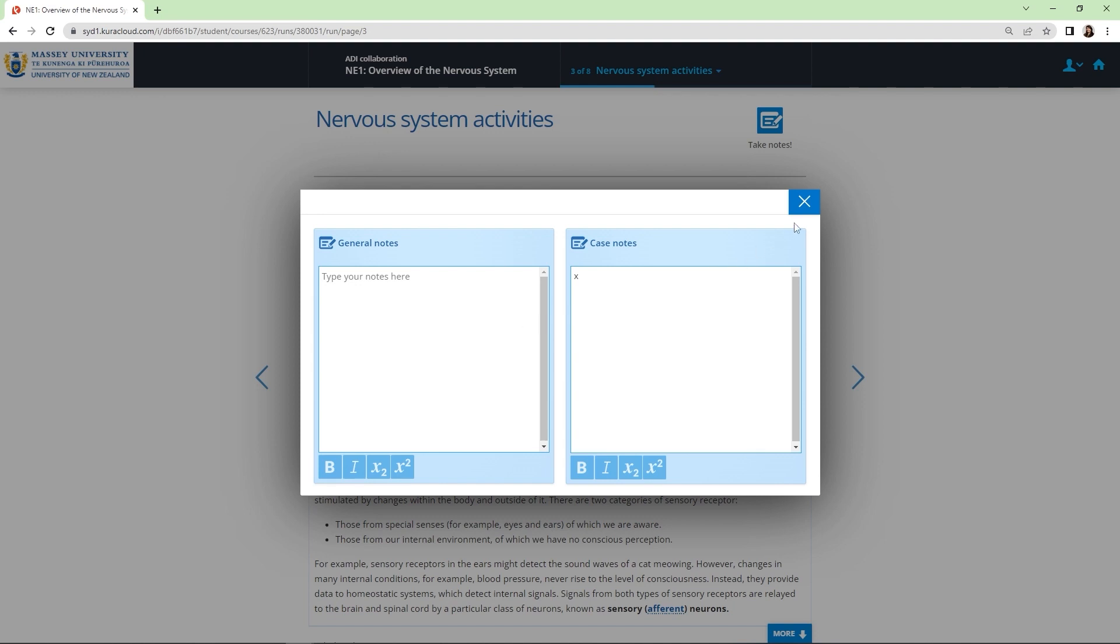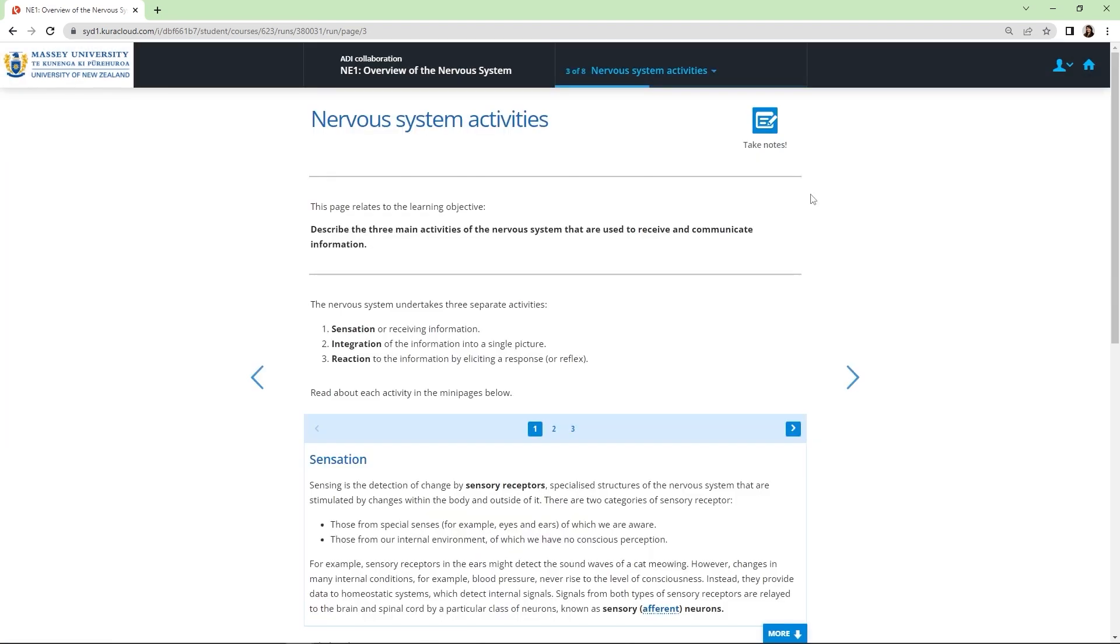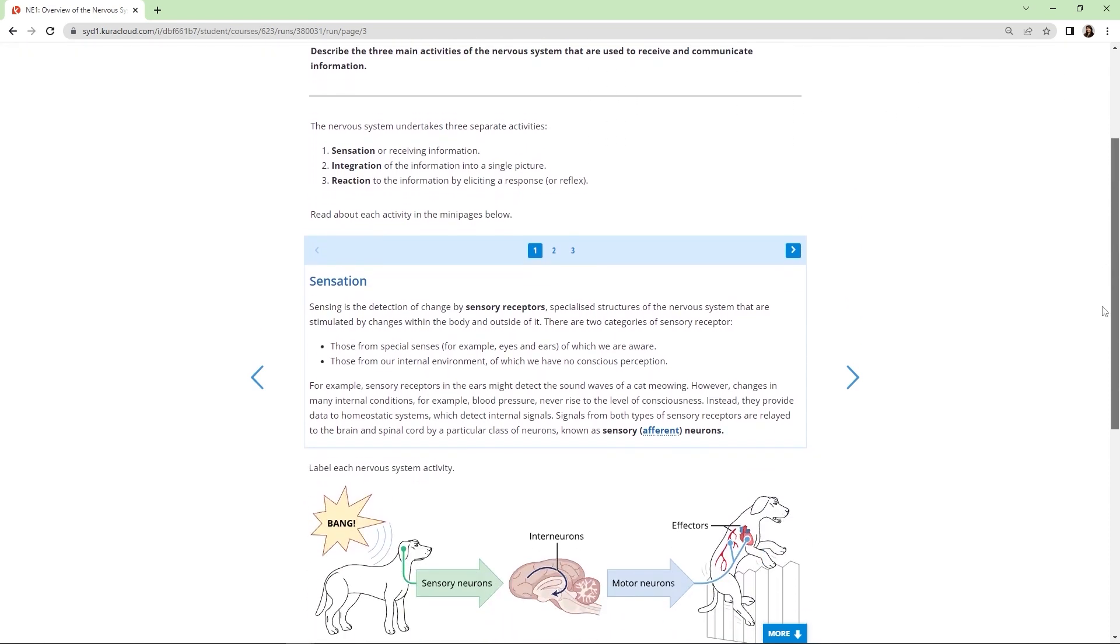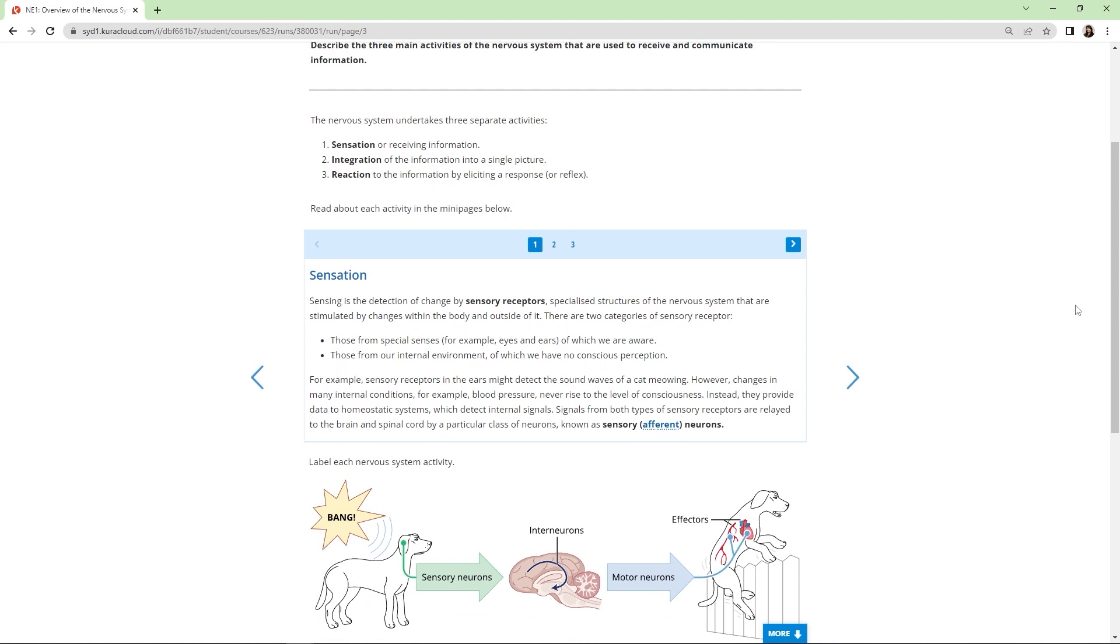Each page lists the relevant learning objectives so students know what they will be focusing on and how the page helps them meet these overall learning goals. Then we get into the real substance of the lesson, which is presenting the content that supports these learning objectives.